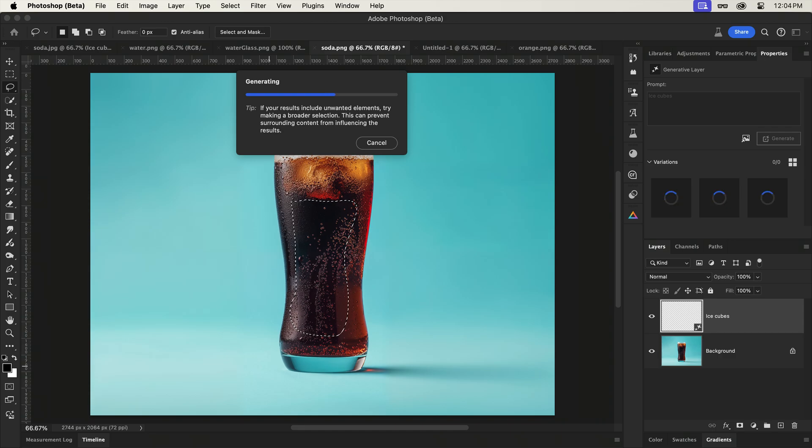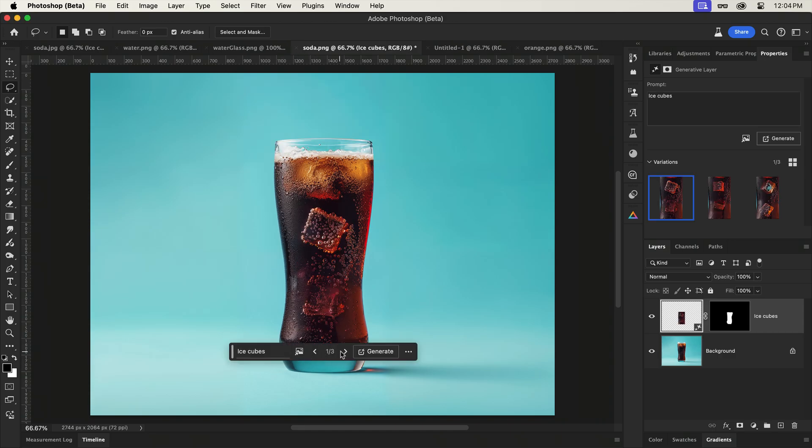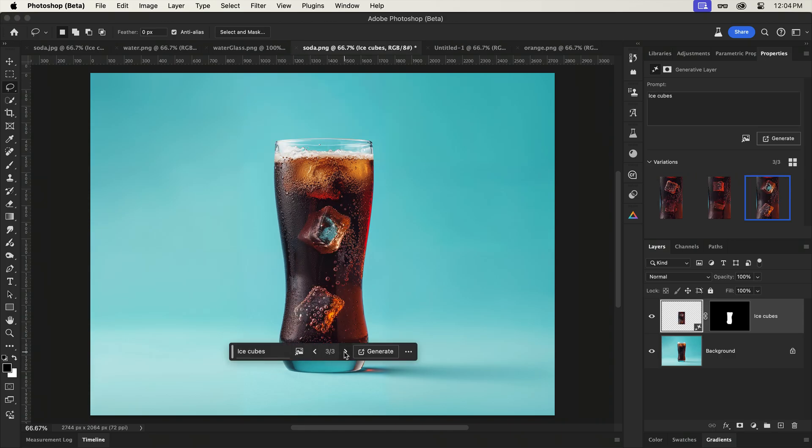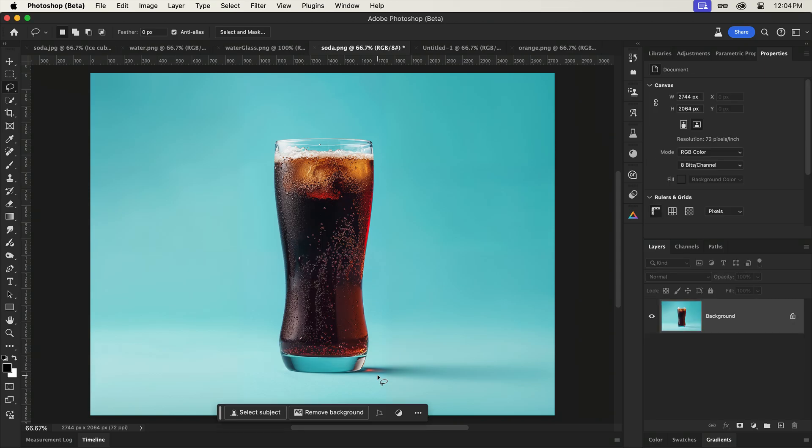What you'll notice is that the results certainly aren't terrible, but we're fully trusting Photoshop with the opacity of the output.